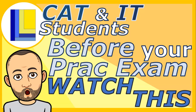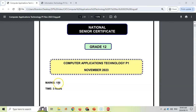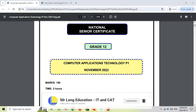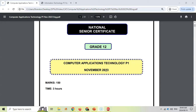Attention CAT and IT students. This is a very important video to watch before you go into your final prac exam. I just want to prepare you for what to expect before you extract your files. Let's start with the CAT students — IT students, I'll be showing you later in the video what to expect. I'm going to look at the 2023 November paper just to give you an idea of what to expect when you have to extract your data files.